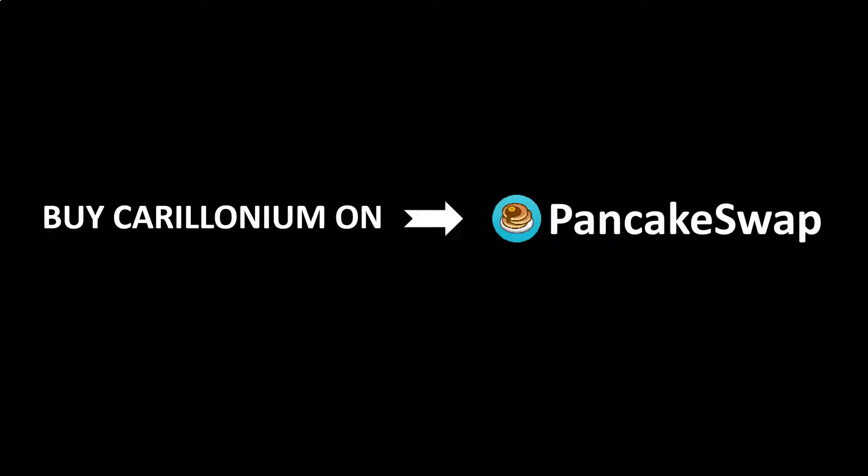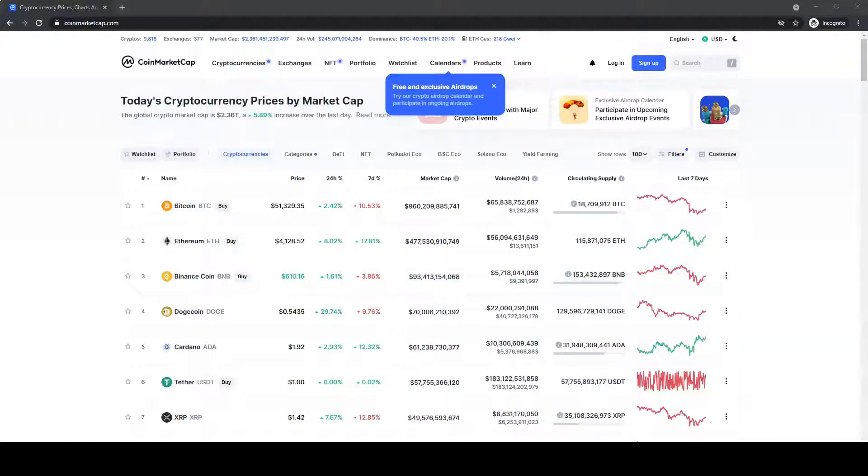Buy Carillonium on PancakeSwap. Go to CoinMarketCap.com and search for Carillonium.